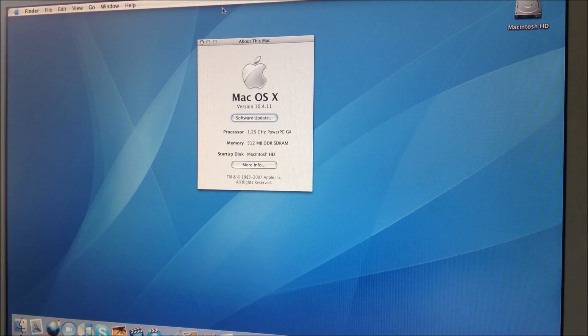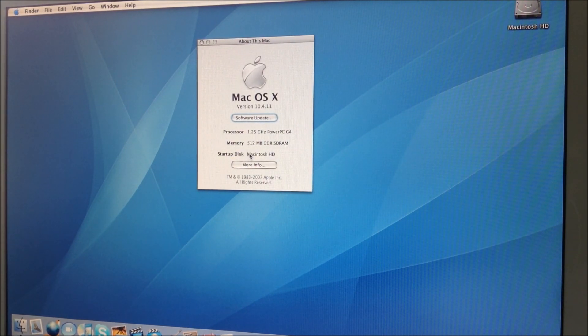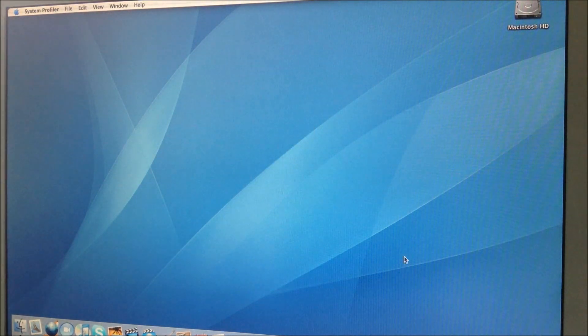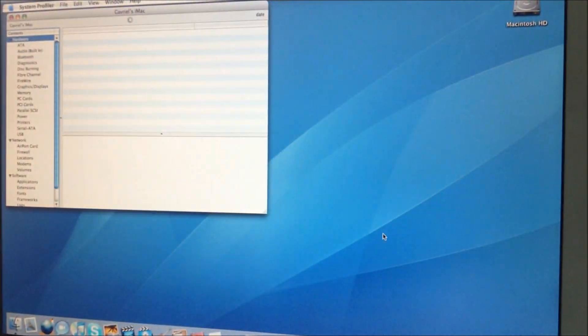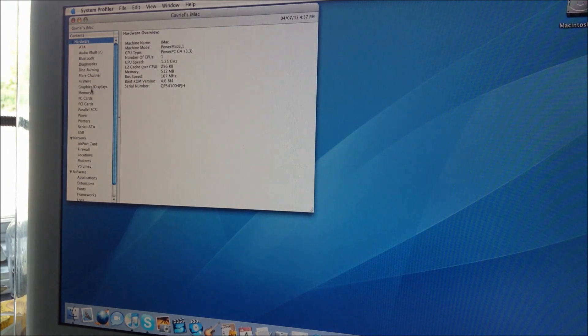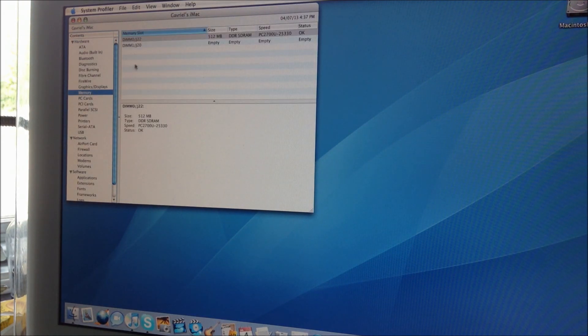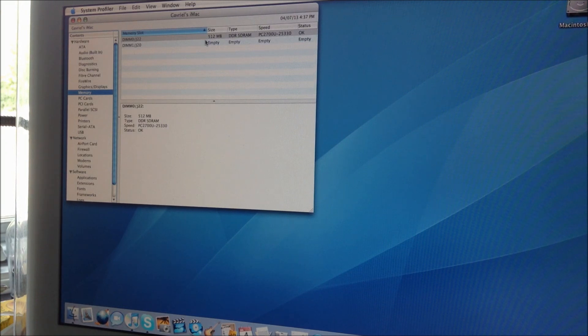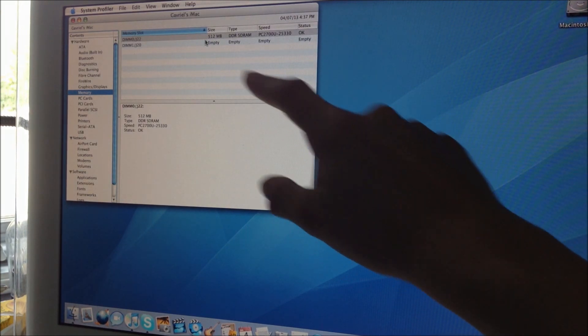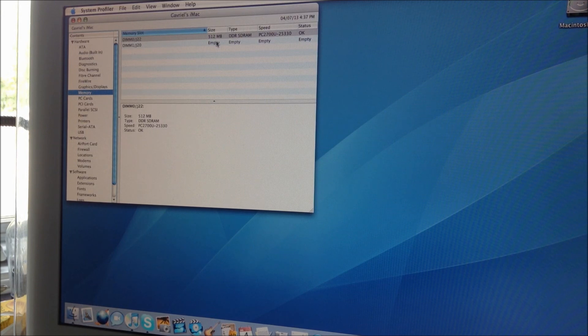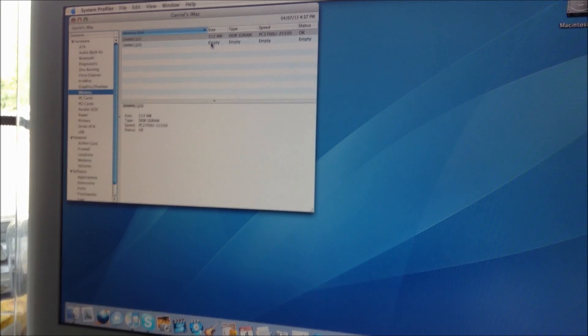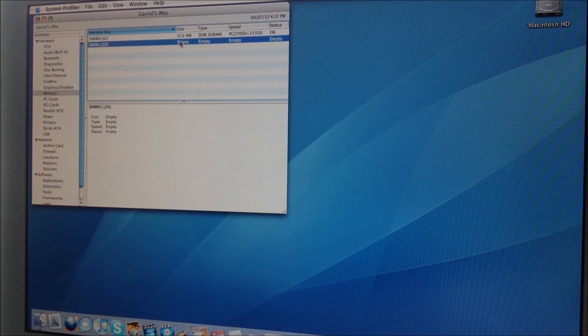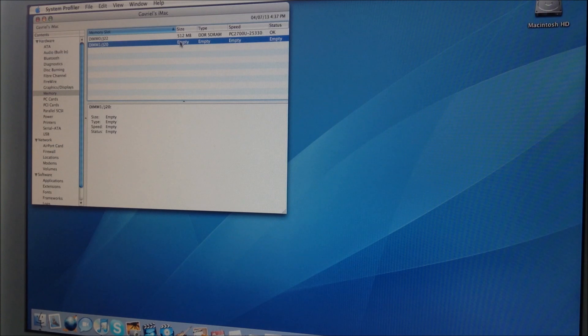But first just to check to make sure, gonna show you. Memory 512 MB, empty. Currently there is a 256 MB stick but it doesn't see it. Probably it's not perfectly inserted.